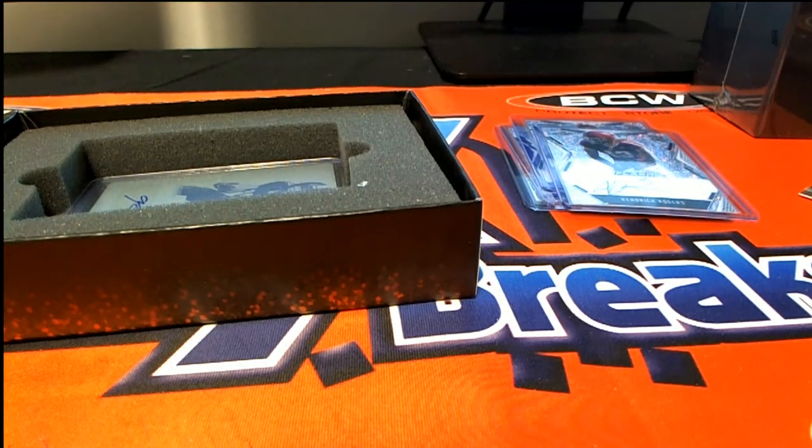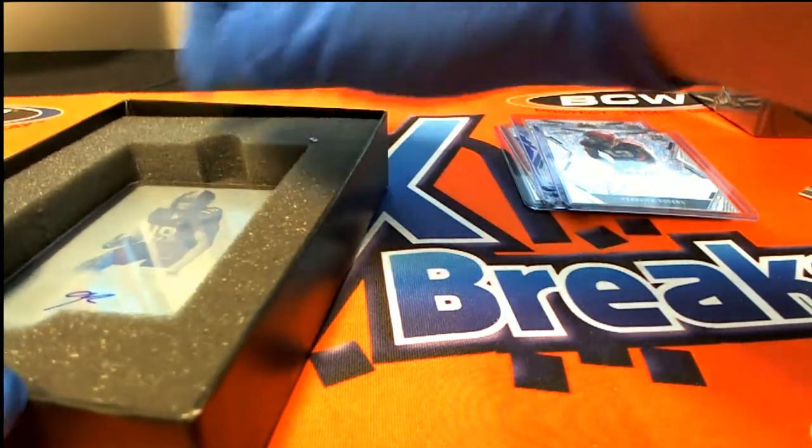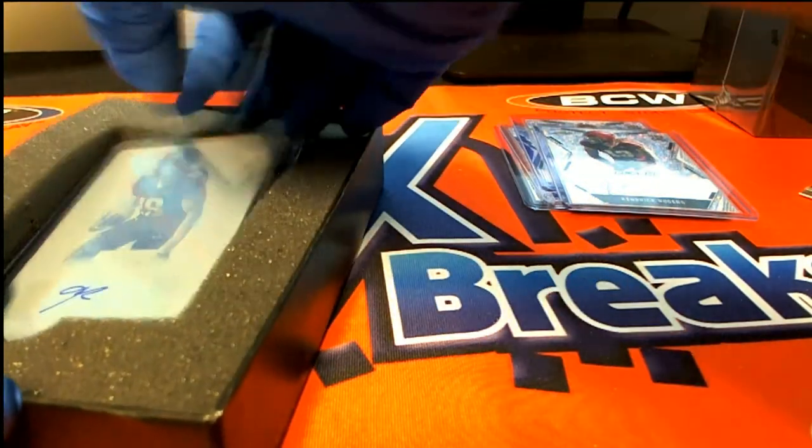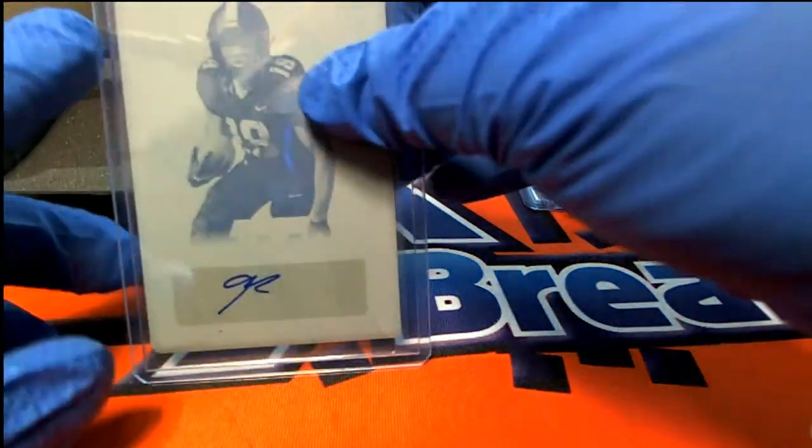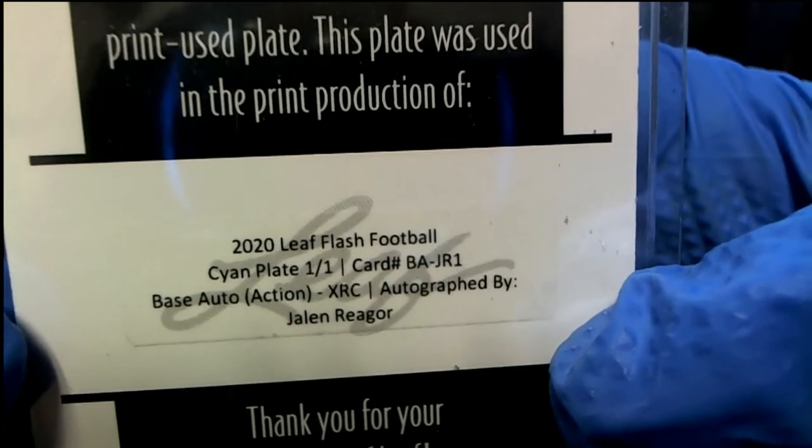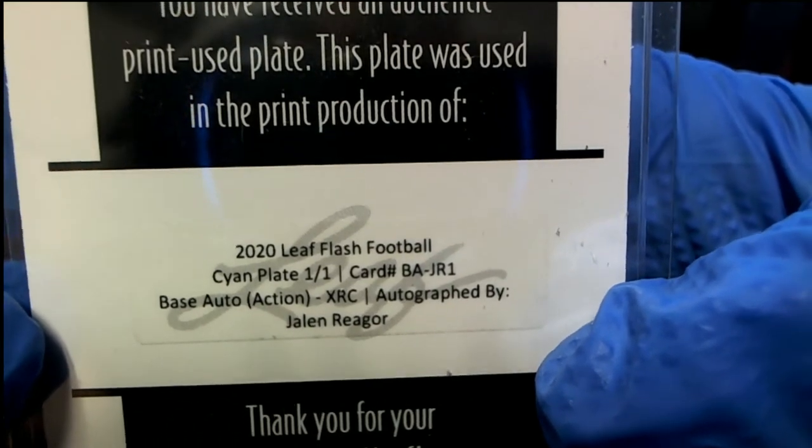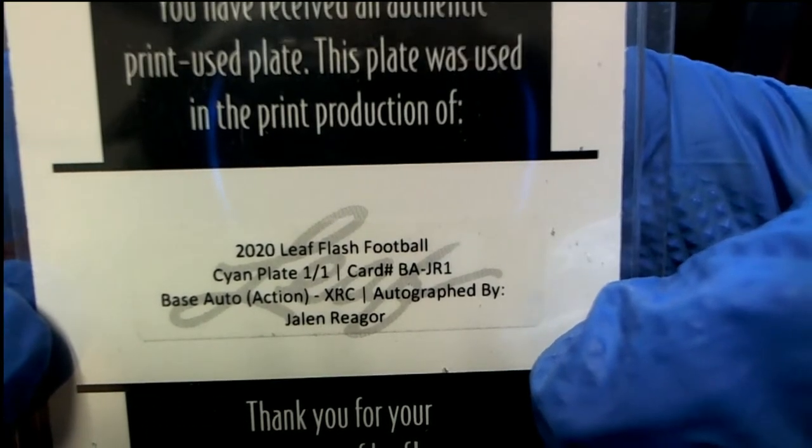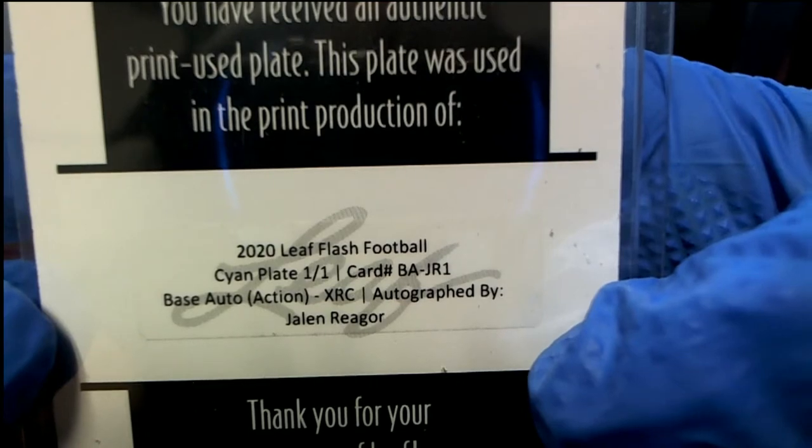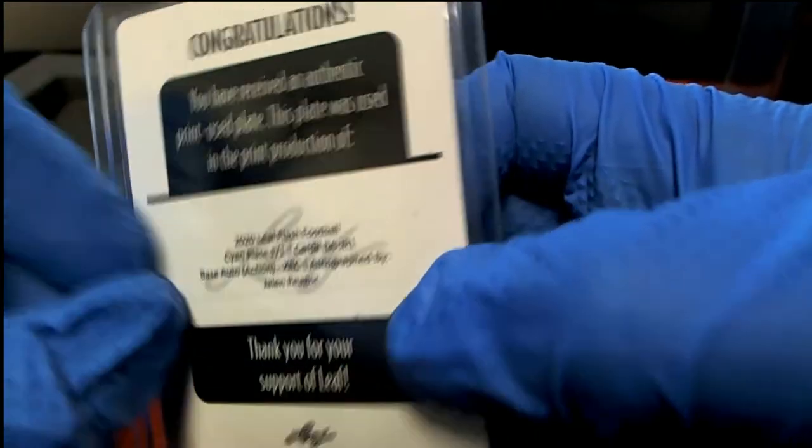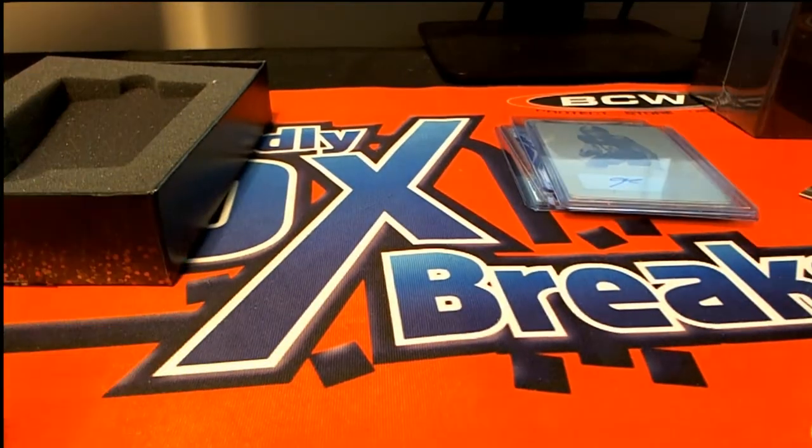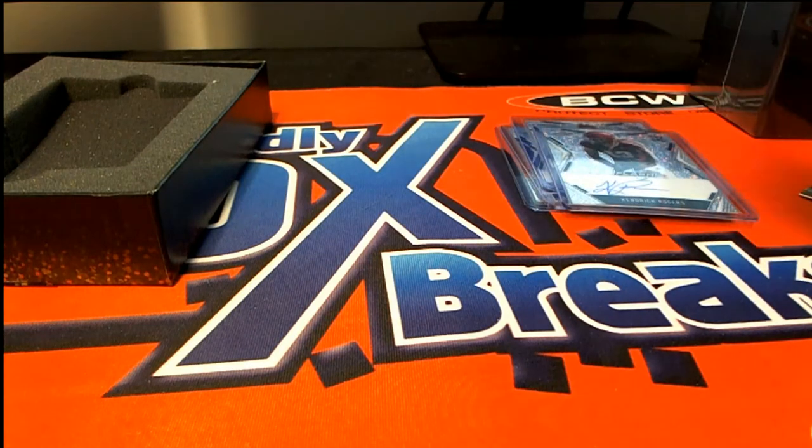And the final hit in the break, it's a one of one printing plate auto. Oh! Of Jalen Rieger. Oh my. Jalen Rieger, one of one.